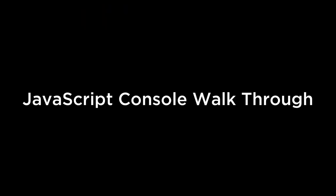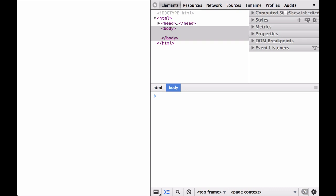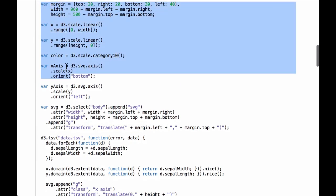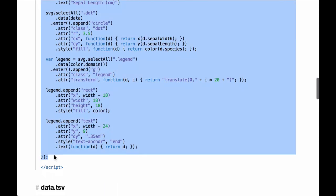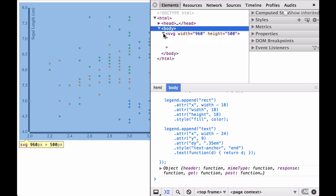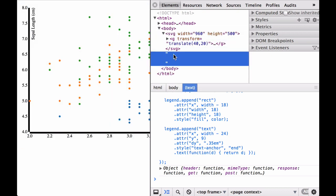JavaScript console walkthrough: after downloading the data to a data.tsv file from the scatterplot example, starting the Python simple HTTP server and making sure d3 is loaded, we open the Chrome developer tools and go step by step building the visualization. We copy and paste all the code from the d3js.org scatterplot website example. You can see that it generates the graph correctly because we have the Python simple HTTP server serving the data correctly for the d3.tsv request.